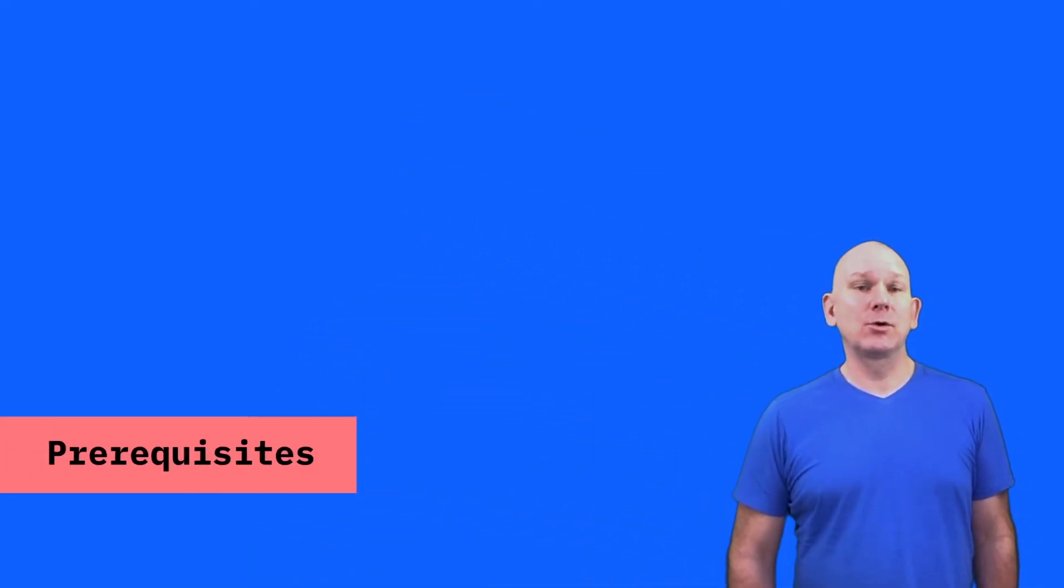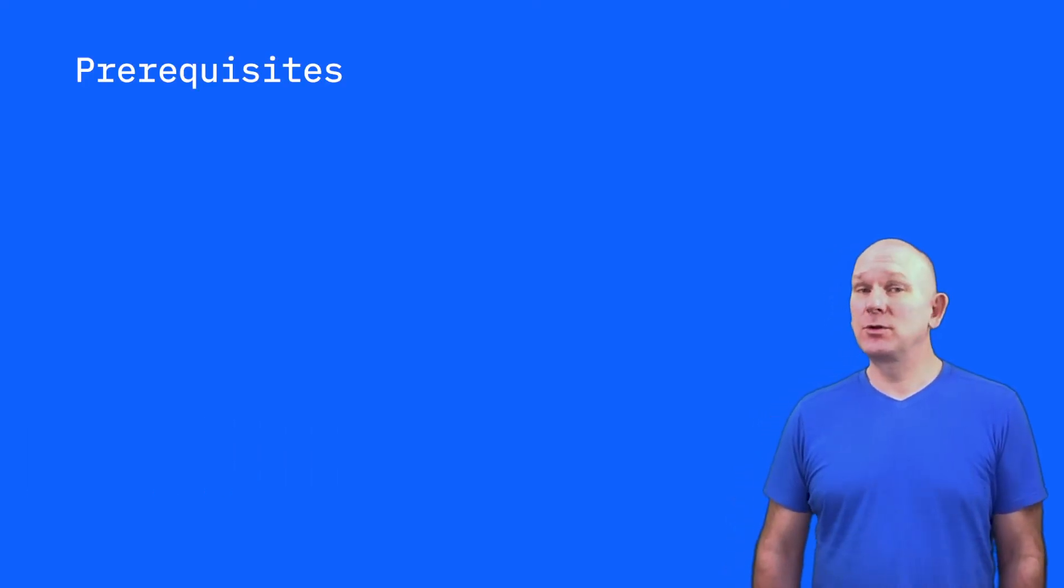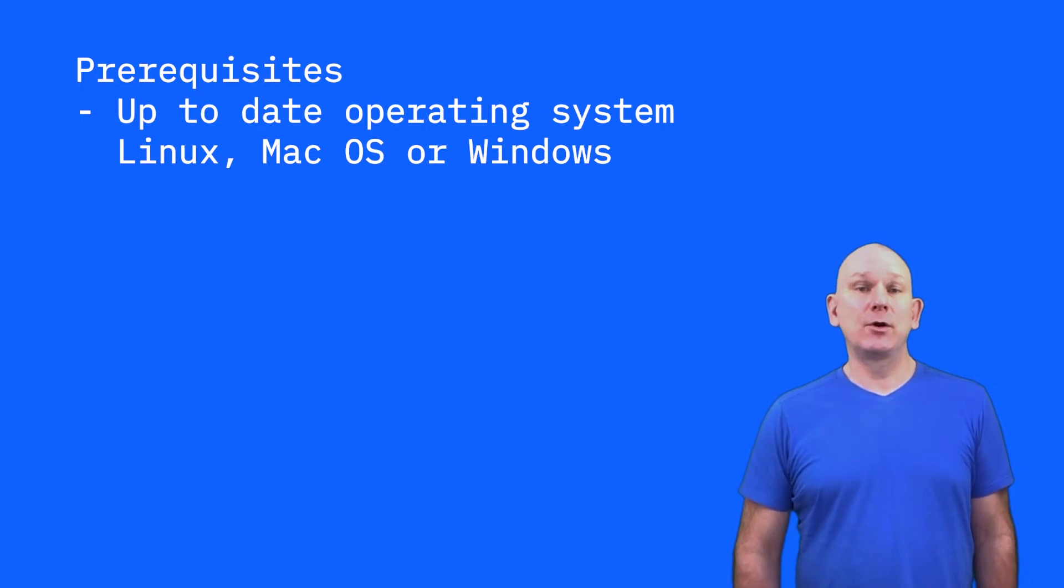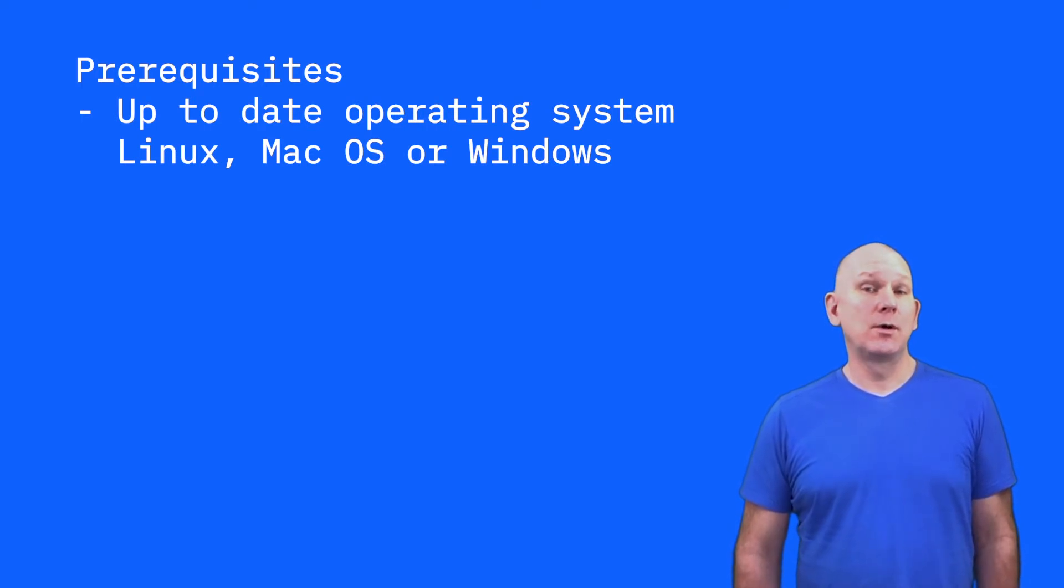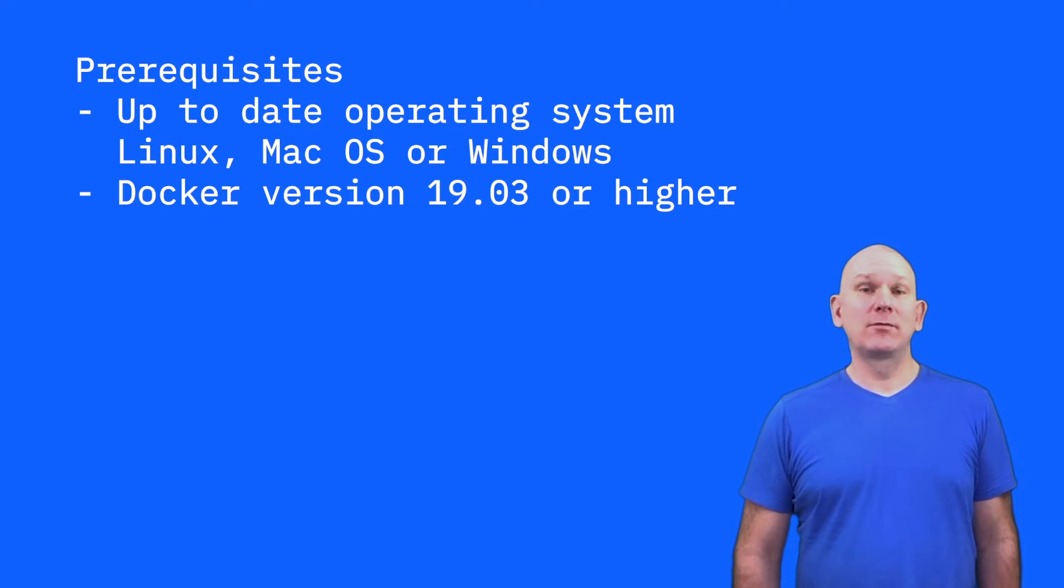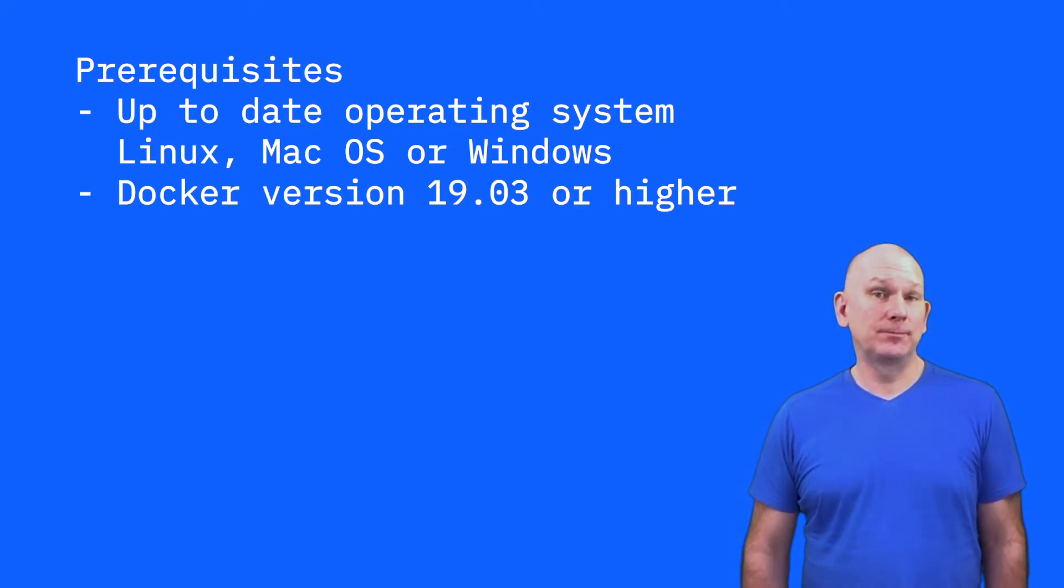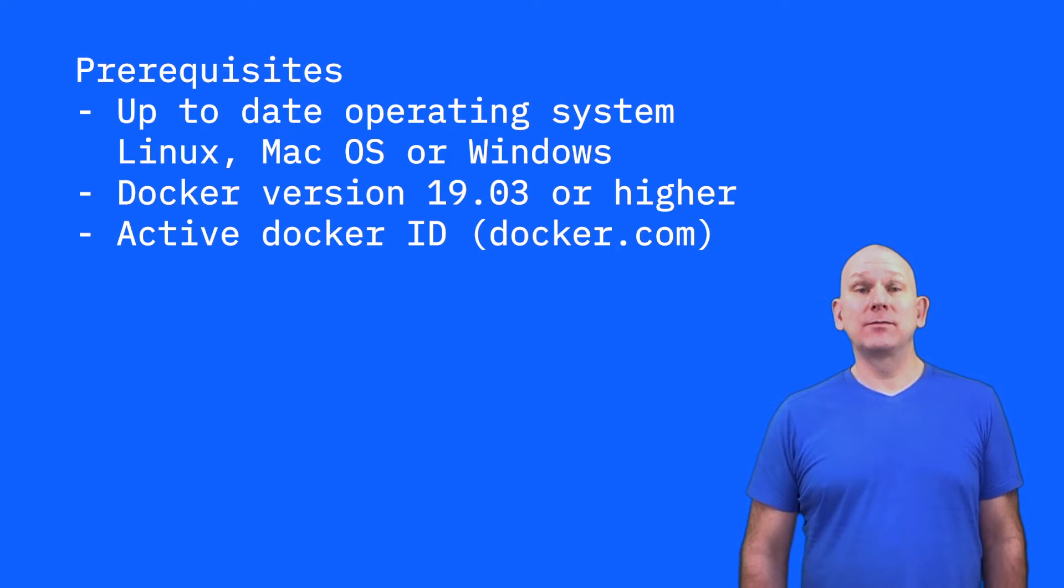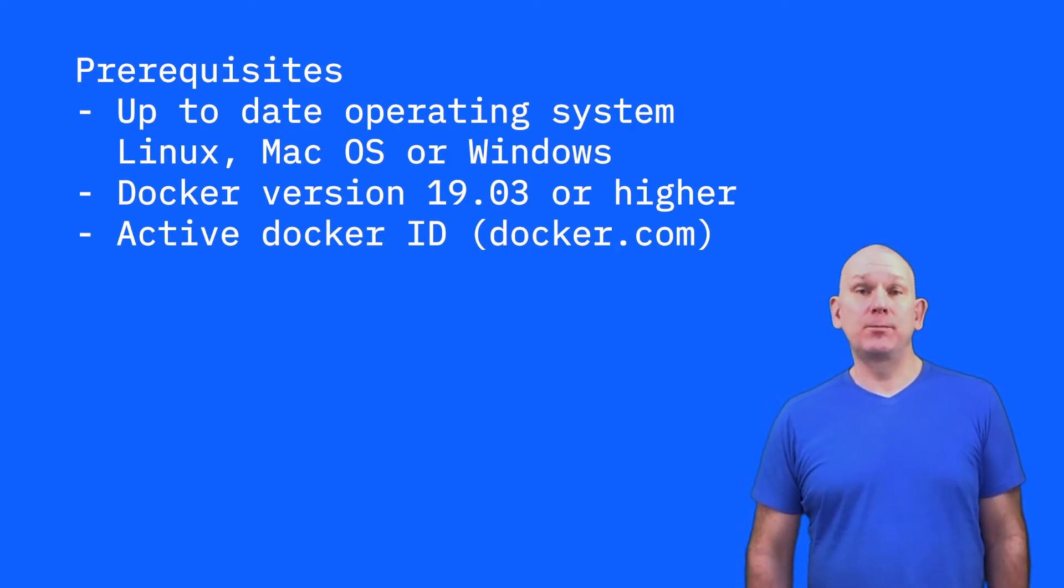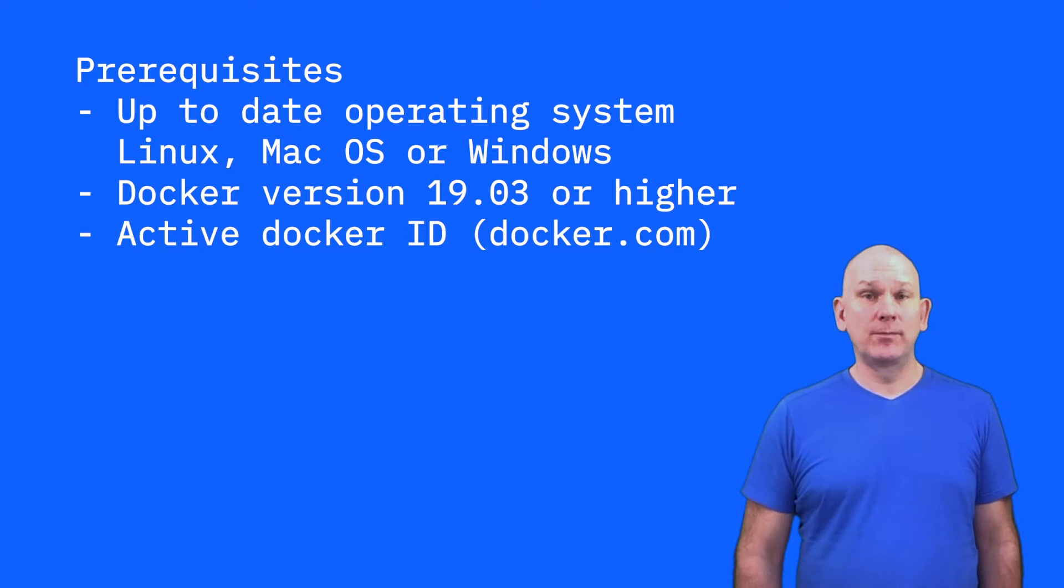But before we start, let's go through the prerequisites, which follow on from the previous tutorial. So you need to have an up-to-date version of Windows, Mac OS, or Linux. You need to have Docker version 1903 or higher. You need to have an active Docker ID, as we're going to be creating and publishing a container to Docker Hub.